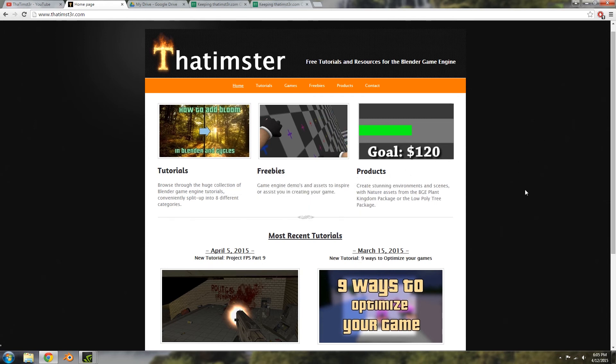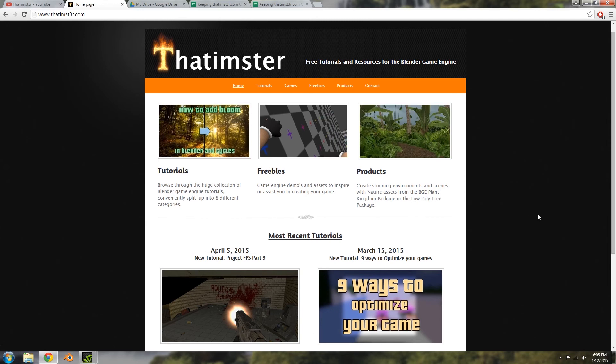Then we'll have this website hosted for a year completely, and then also I'll make the Blender Game Engine Plant Kingdom package completely free and open source for anyone to use. So lots of awesome changes that will be happening either way.